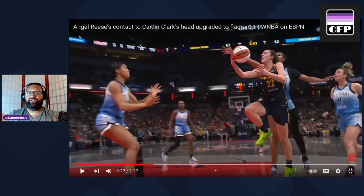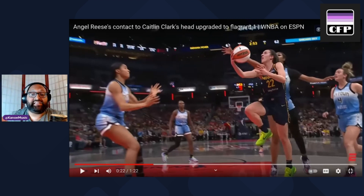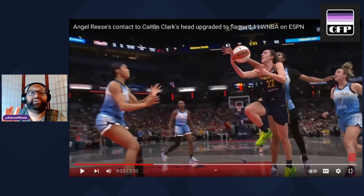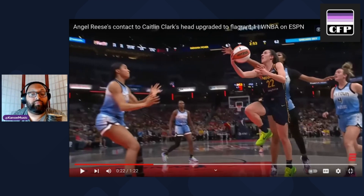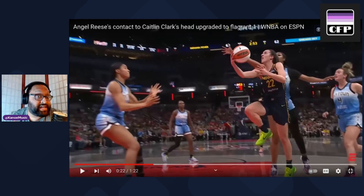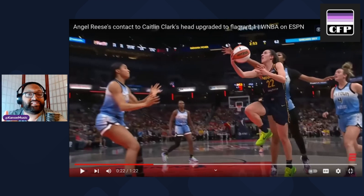Intent is a crucial factor in determining the type of flagrant foul. Whether there is intent or not is the difference between a flagrant one, a flagrant two, and a regular foul. The biggest question is: did Angel Reese make a legitimate basketball play? Referees also take into account the context of the game — who are the players involved, what's the backstory, is there a rivalry beyond just this one game.